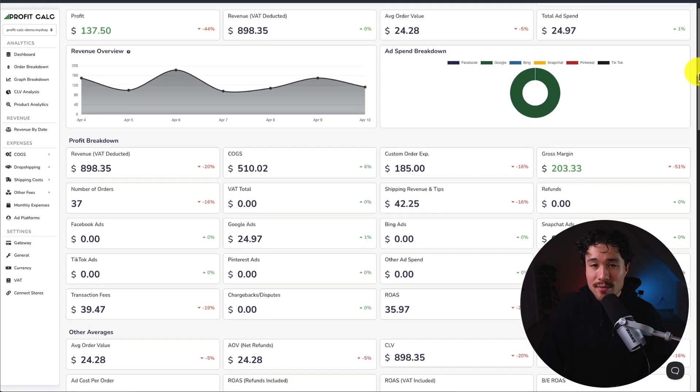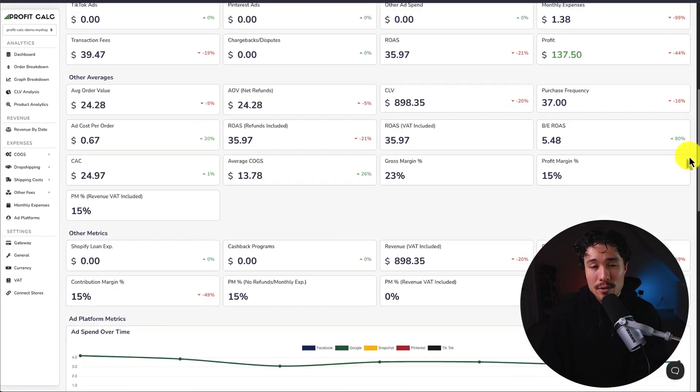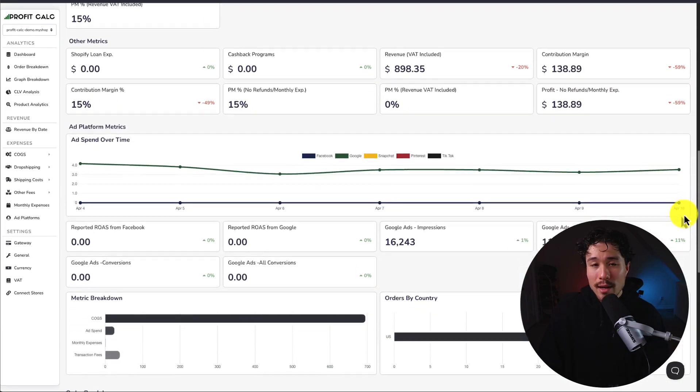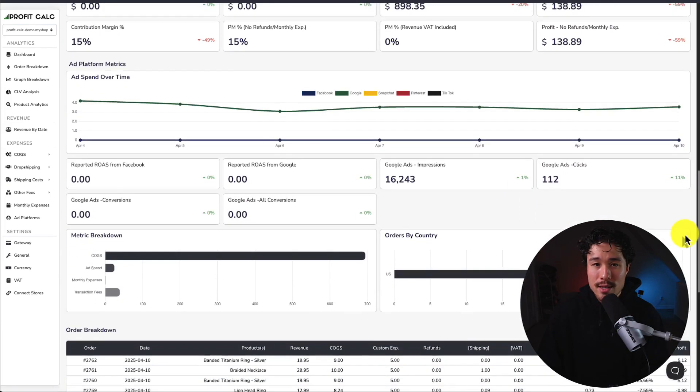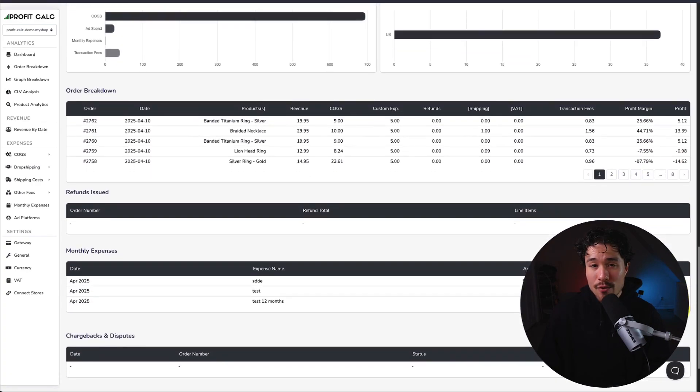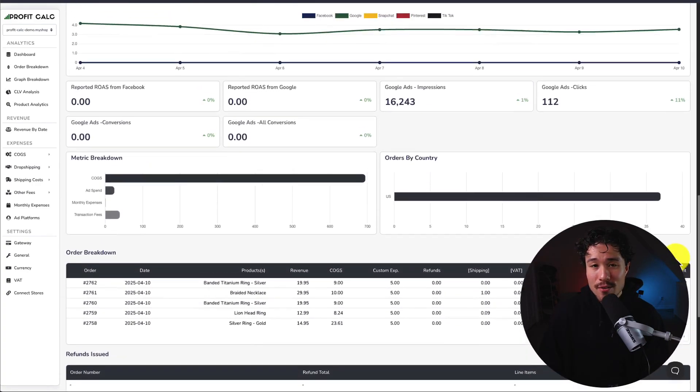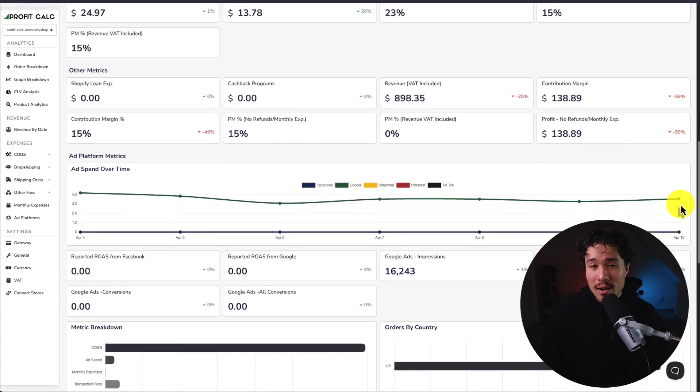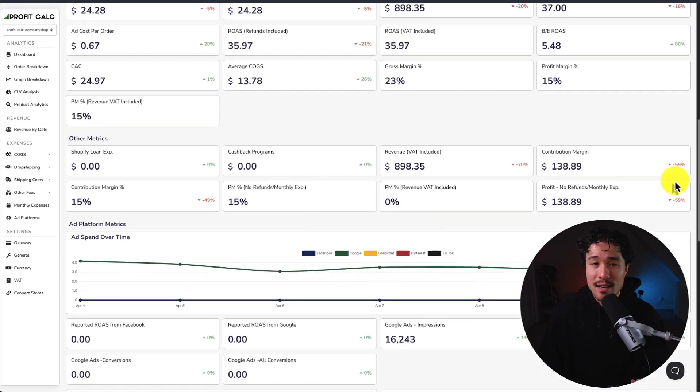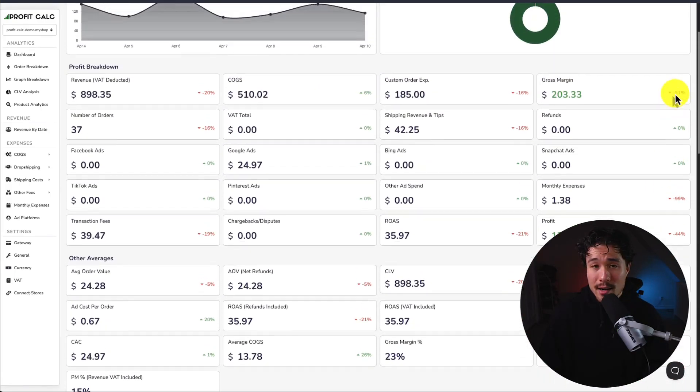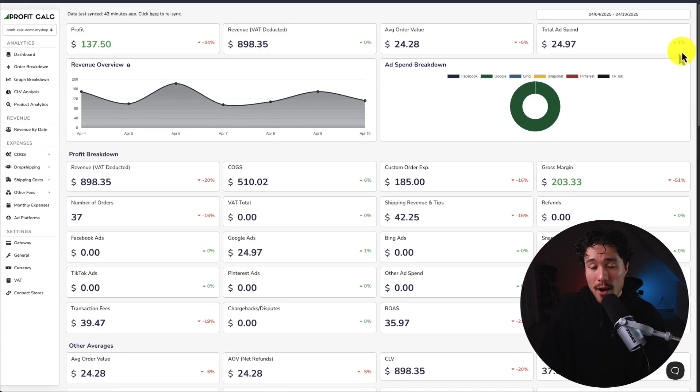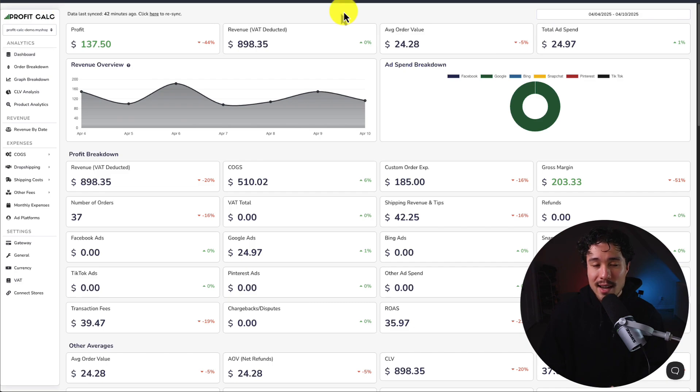It's going to give you tons of analytics, metrics, and breakdowns so you can start making smarter business decisions. There's a 15-day free trial so you can test drive everything for yourself, and I'll leave a link in the description below. You can also find it on the Shopify app store by searching for ProfitCalc and looking for this logo in the top left here. Again, there's a 15-day free trial, so make sure you test it out.